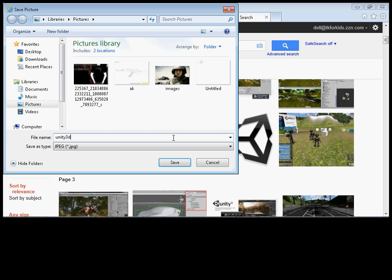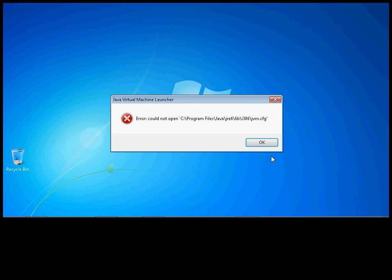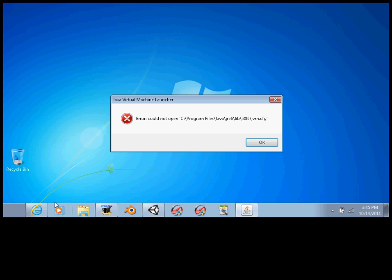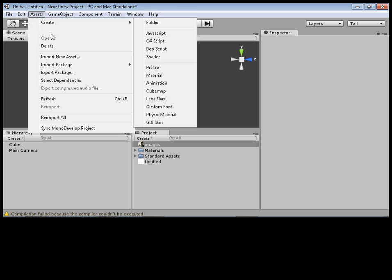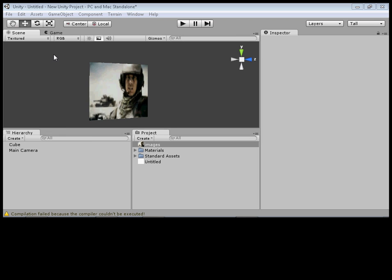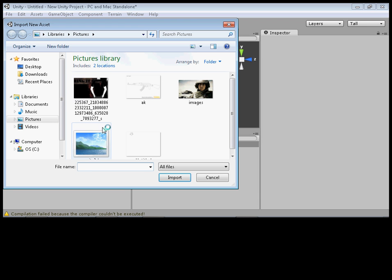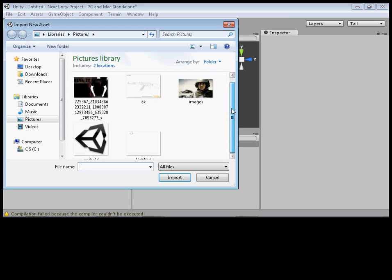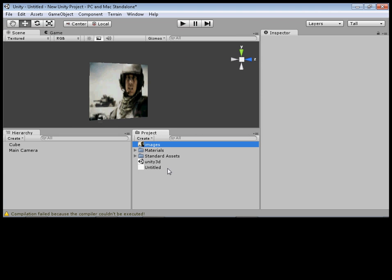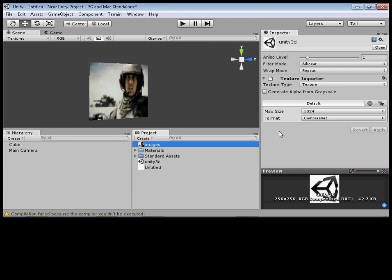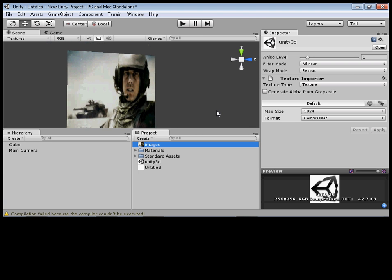Let me find an image — let's just type that in there. You find an image you want, there we go, let's just use this here. You save it. It's best if you just save it to your Pictures folder.